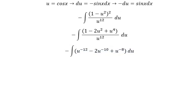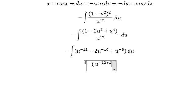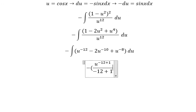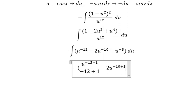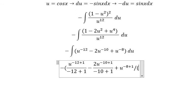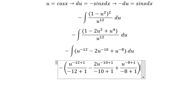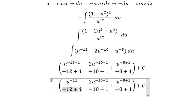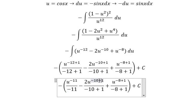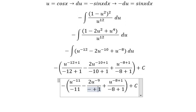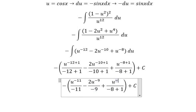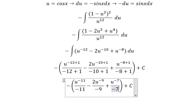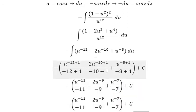And now we can get the final answer. That's u to the power of negative 12 plus 1, over negative 12 plus 1, which gives negative 11. Similarly for the next terms, we get negative 11 and negative 9 for the exponents. The final result is expressed back in terms of cos x.